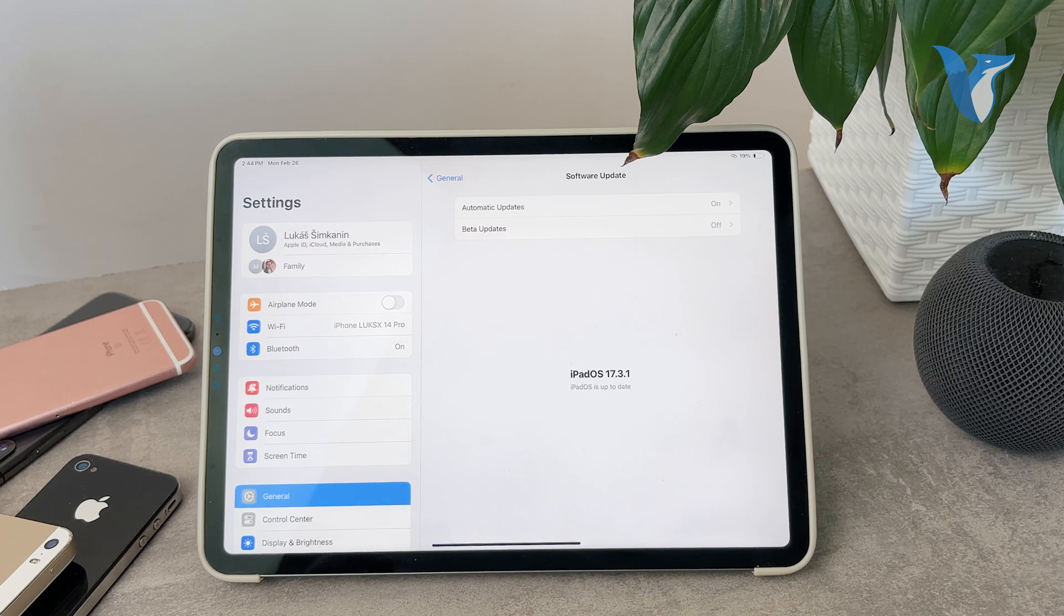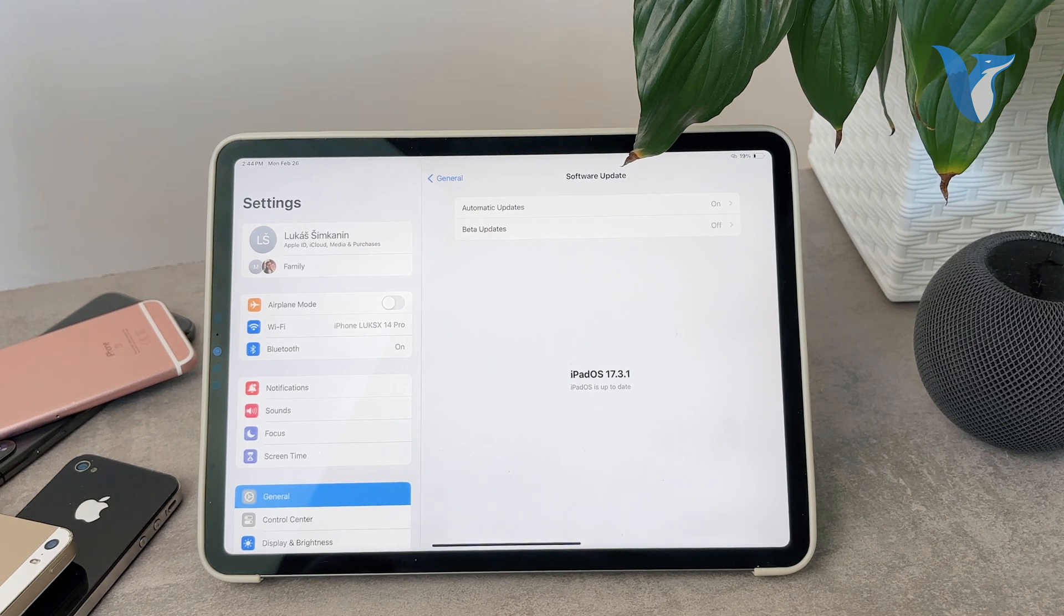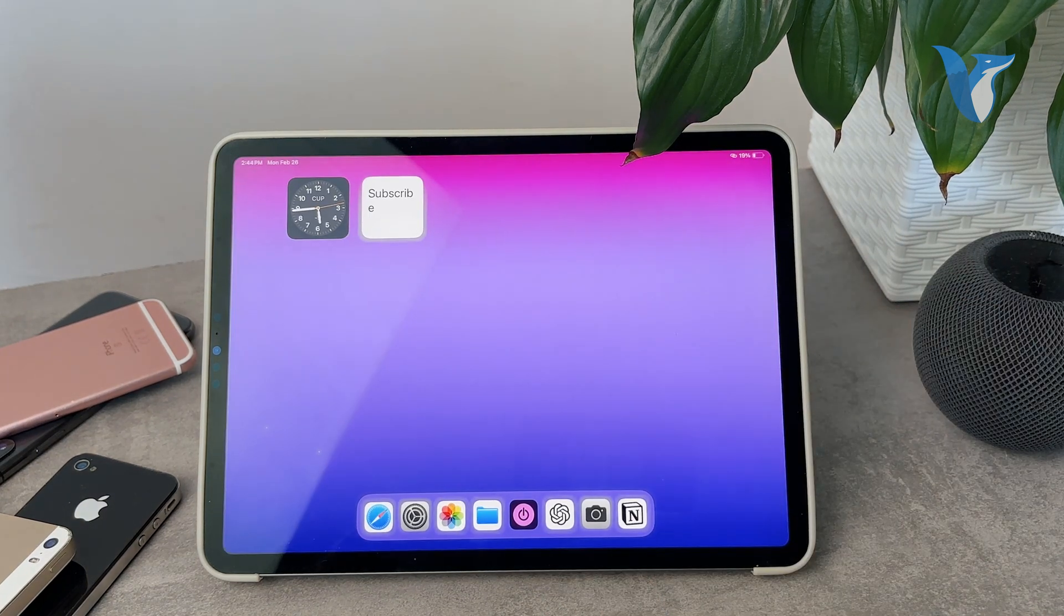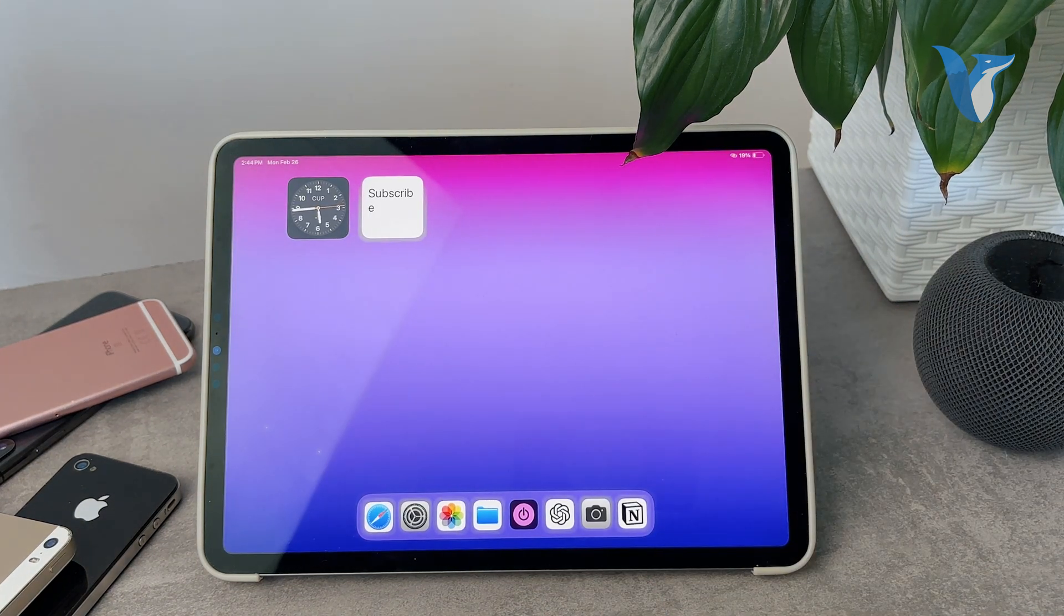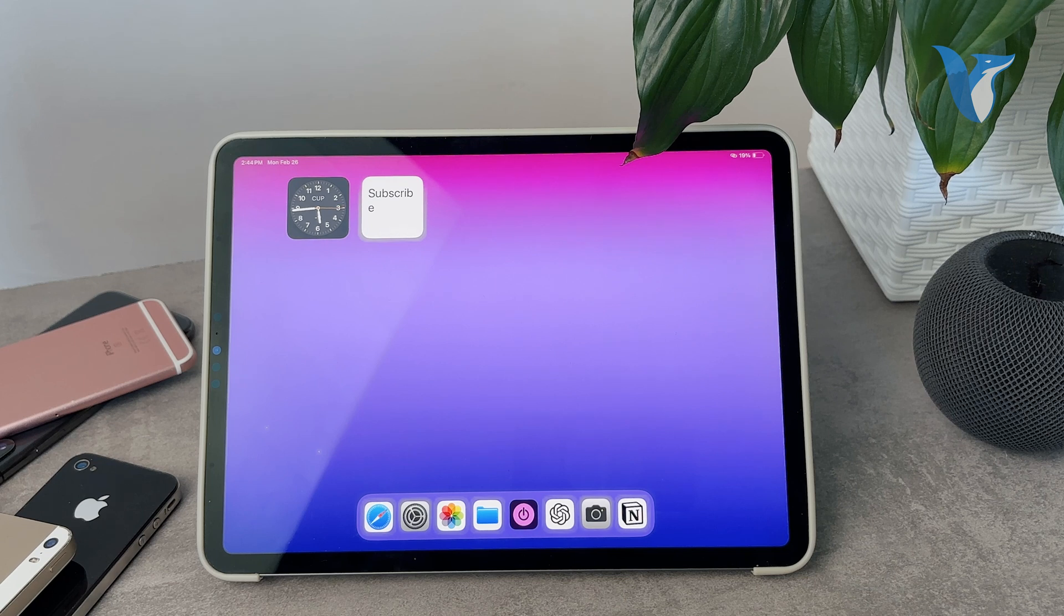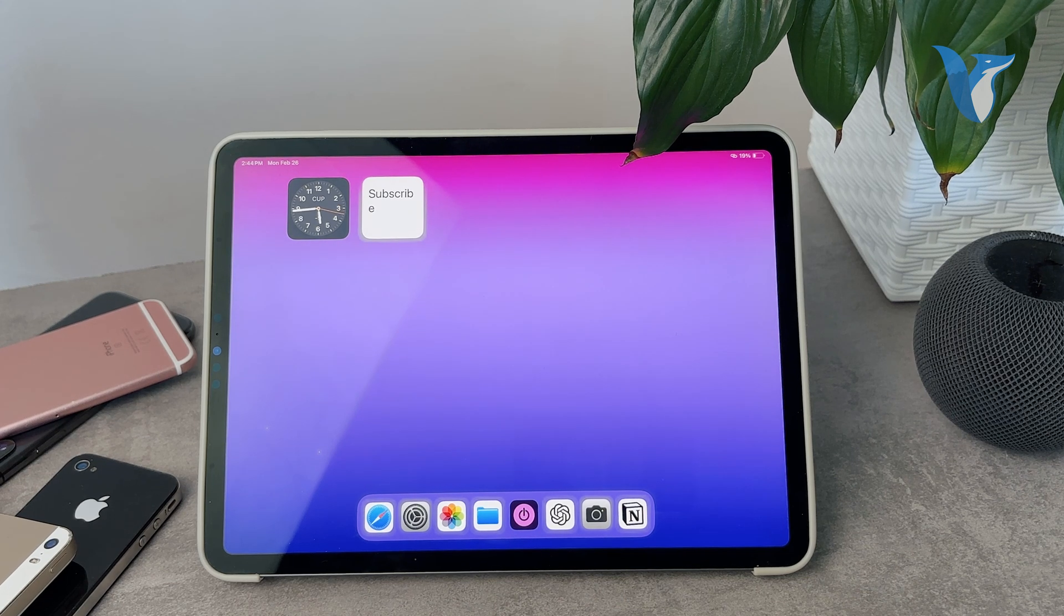iPadOS 17.3.1 is the latest one at the moment. So go ahead and update to this version and you should be fine.